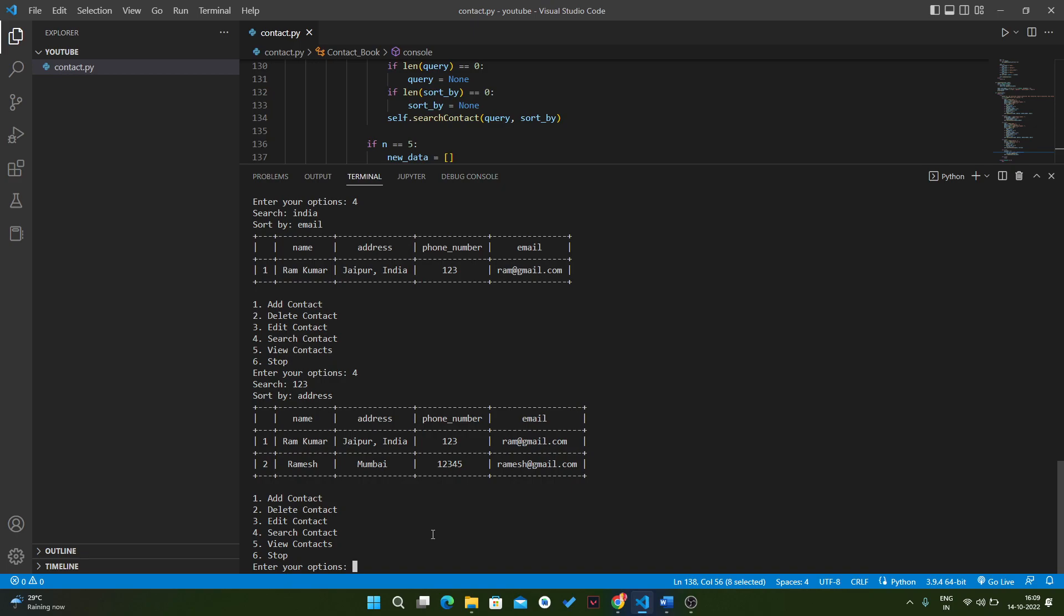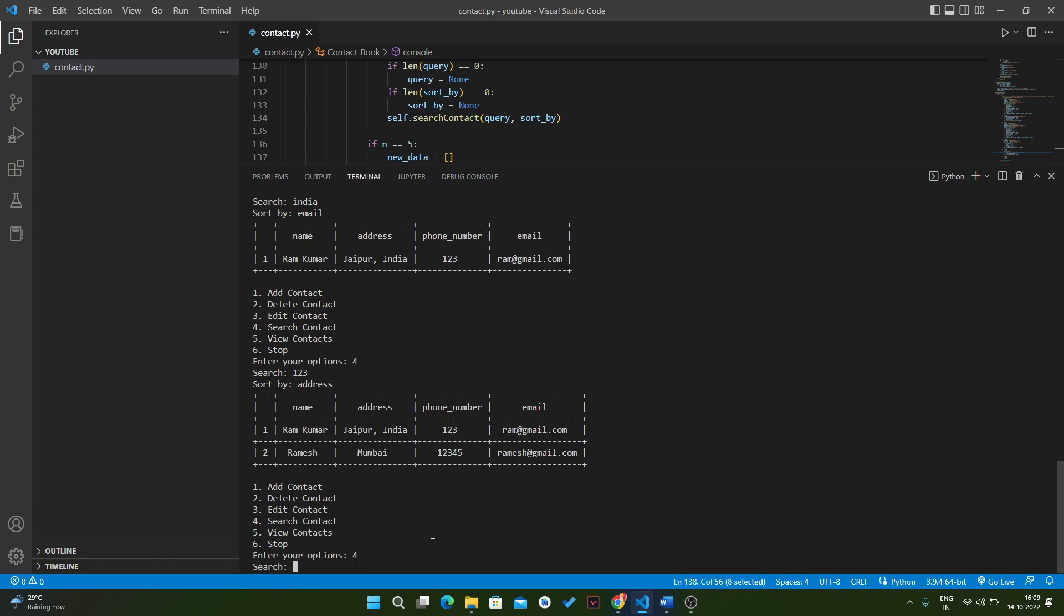If we do the same operation again, like we want to search again and we write the query like RM, and also one more query, let's assume we will write Kumar. Then we will fetch the first result.